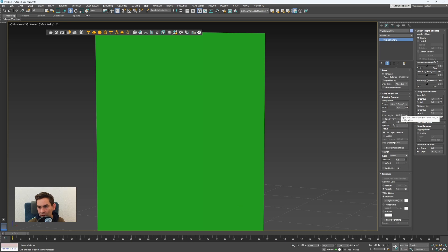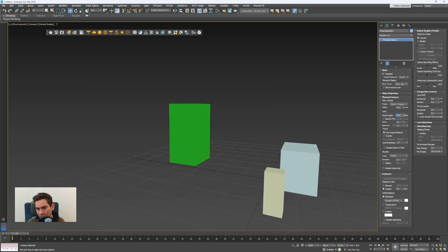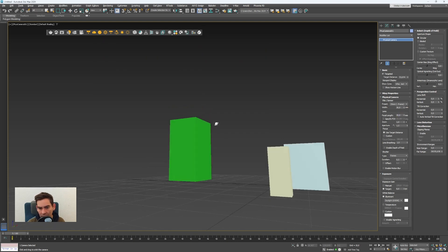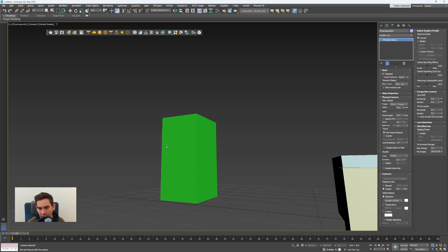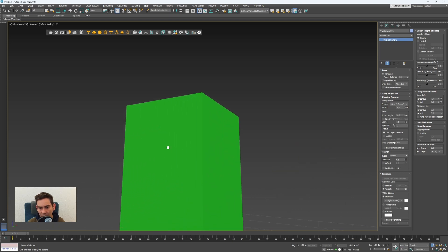I'll set the focal length maybe to 20 and go very low with the camera.